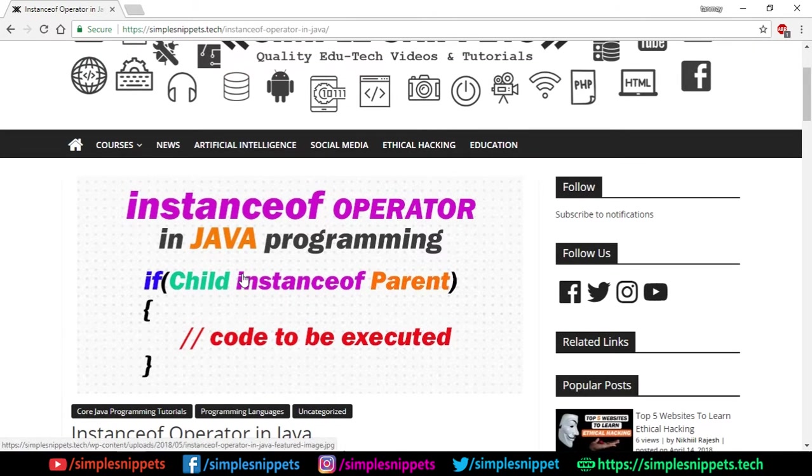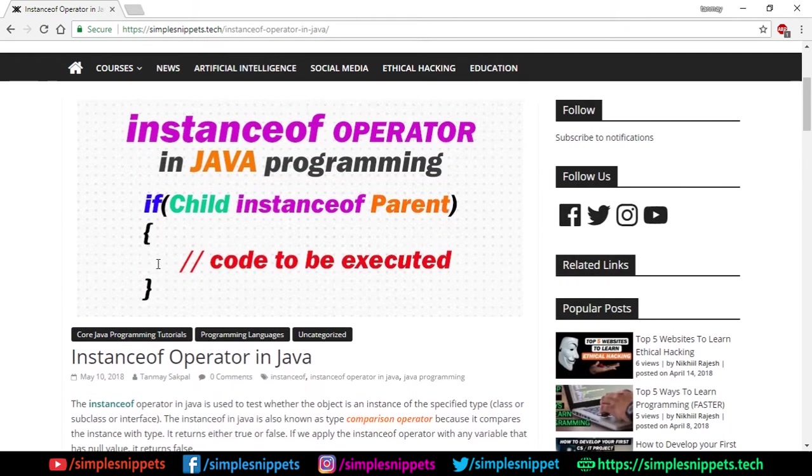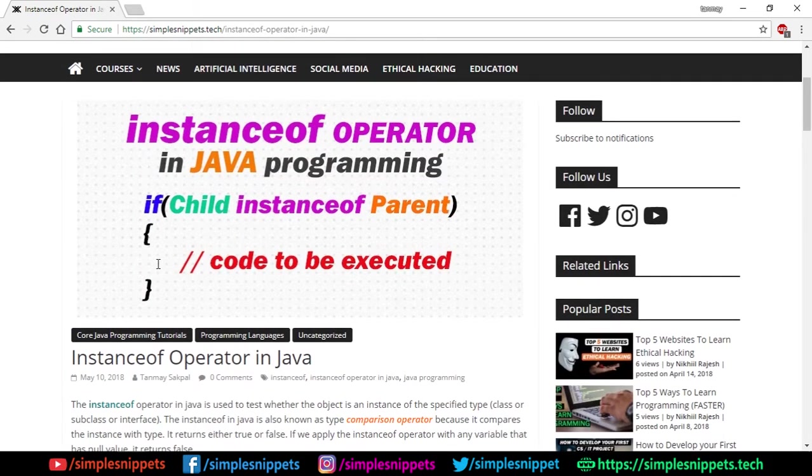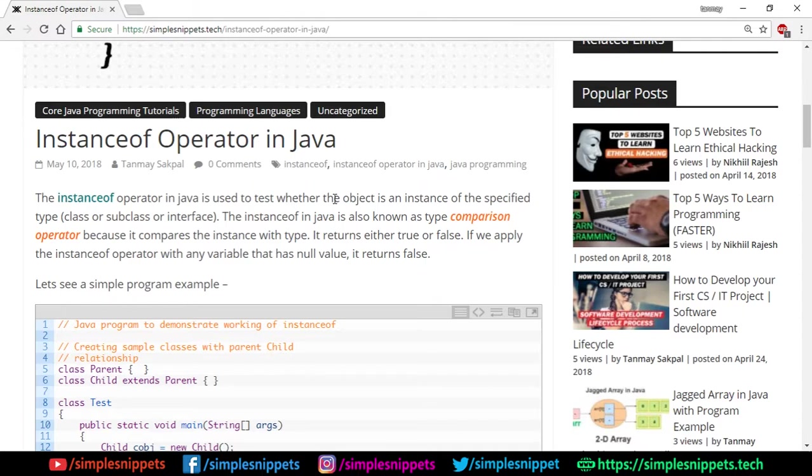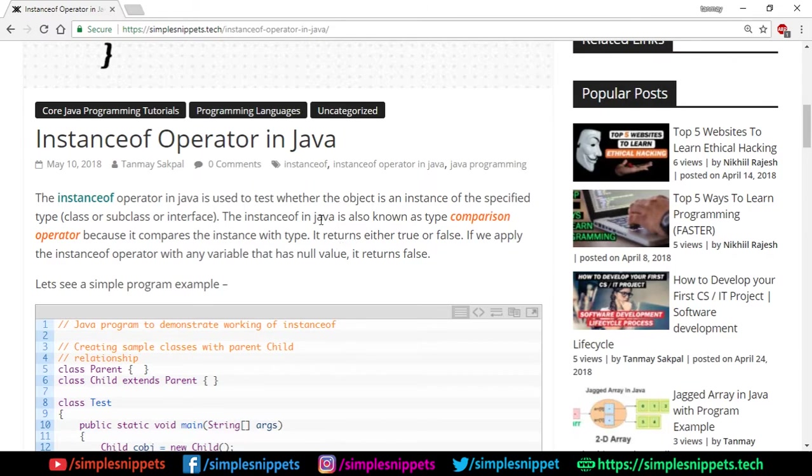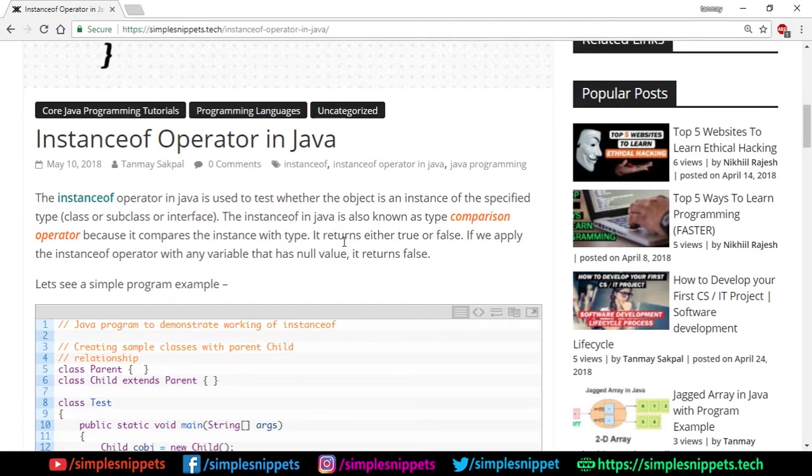It's not compulsory but I'm gonna cover the theory from this article. The instanceof operator in Java is used to test whether the object is an instance of a specified type, class or subclass or interface. That is the one major important use of instanceof operator, to check the type of the object or the class or to match it with a particular class. Basically the instanceof in Java is also known as comparison operator because it compares the instance with the type. It returns either true or false.